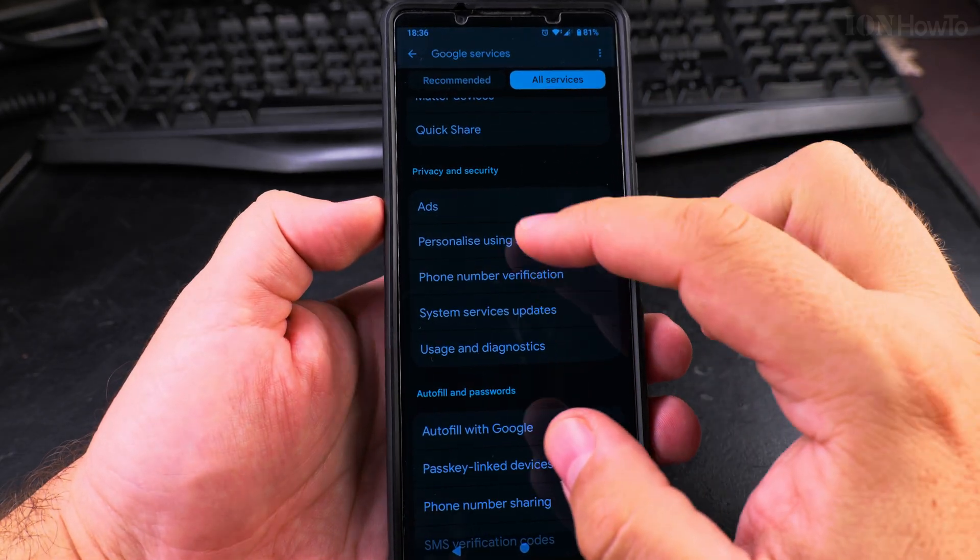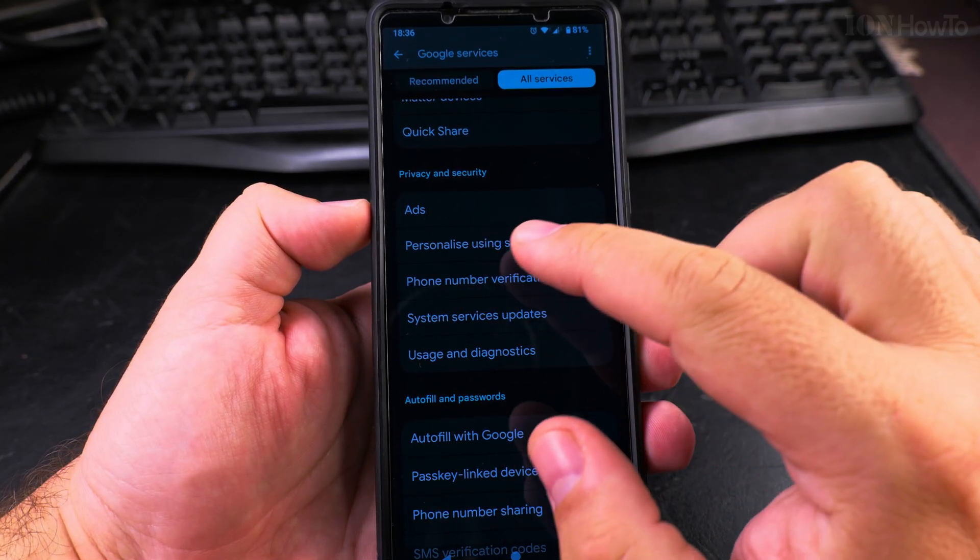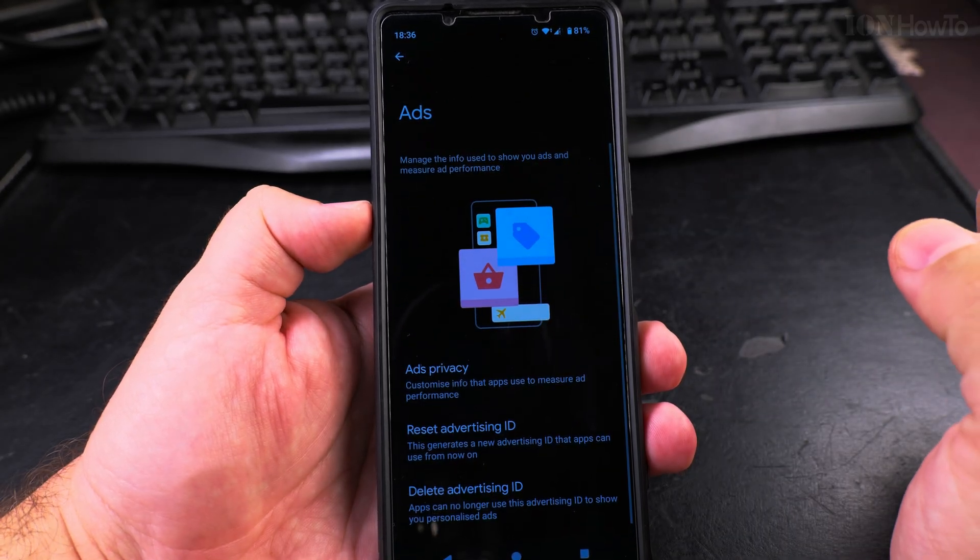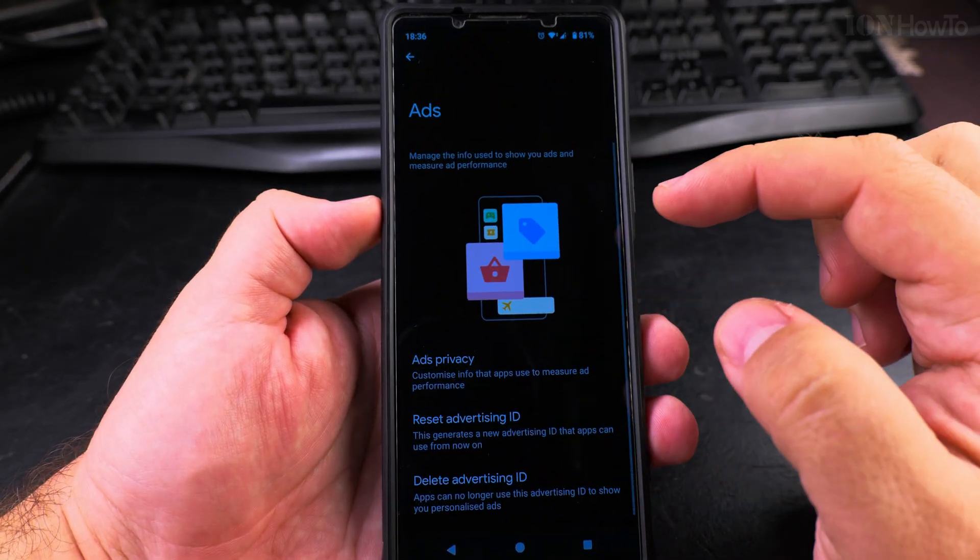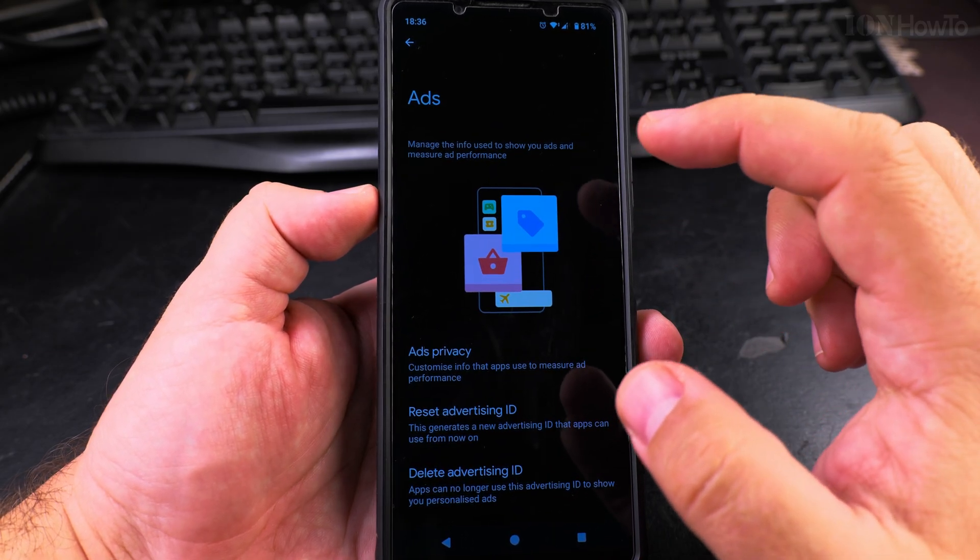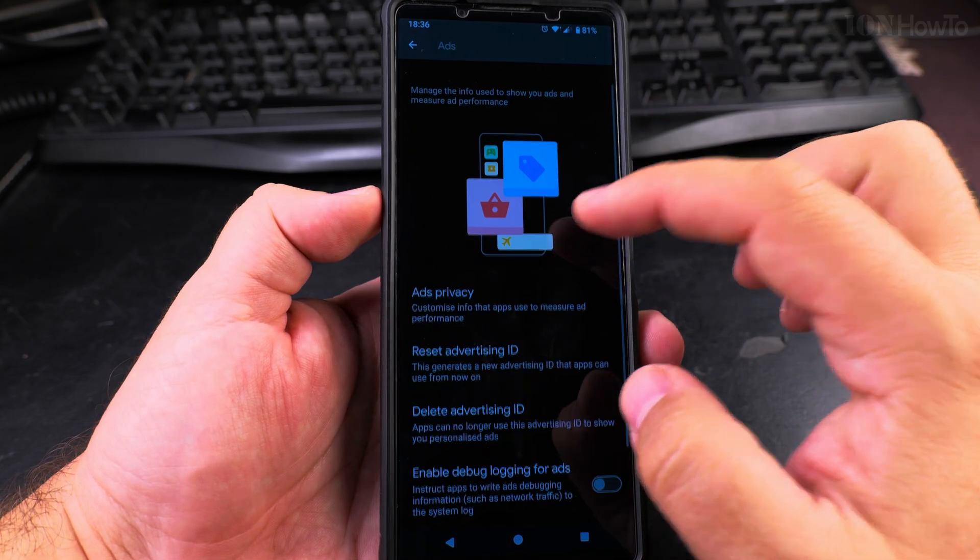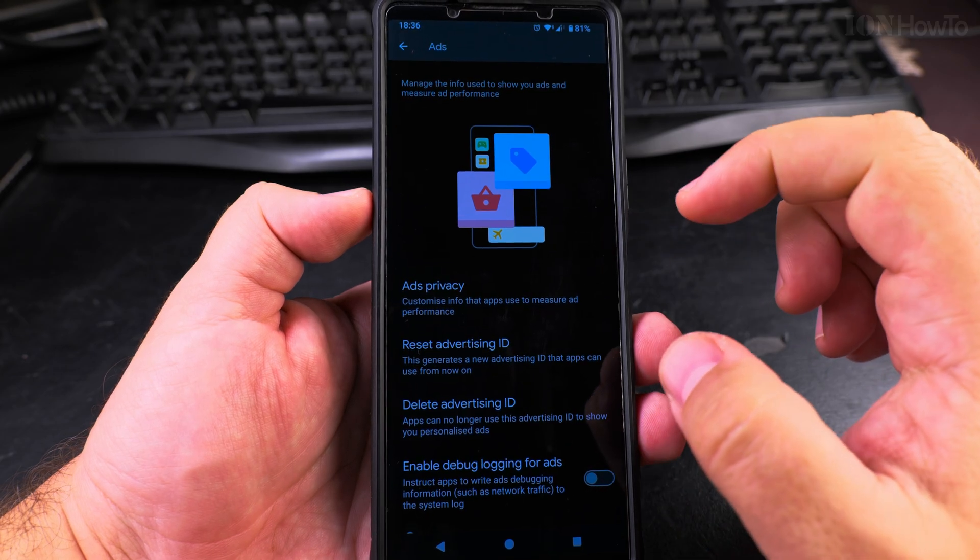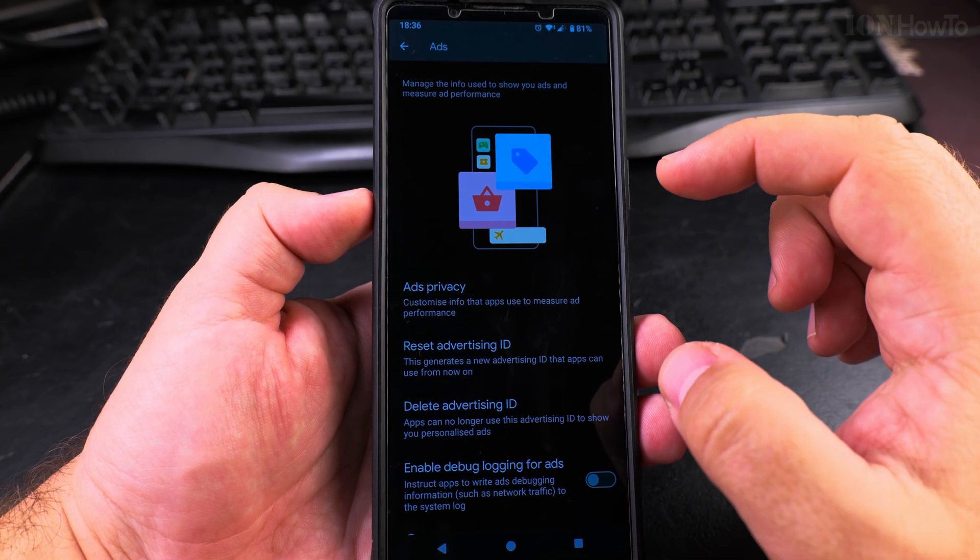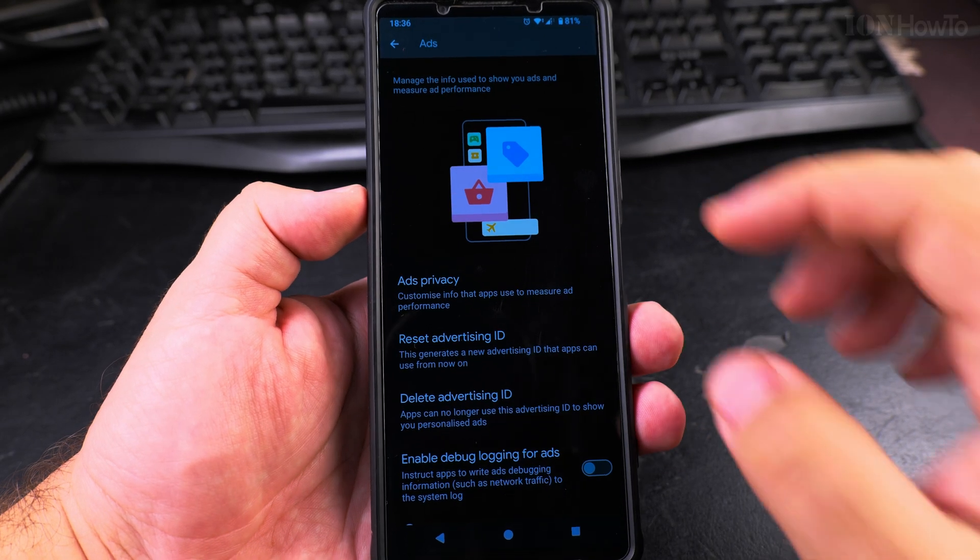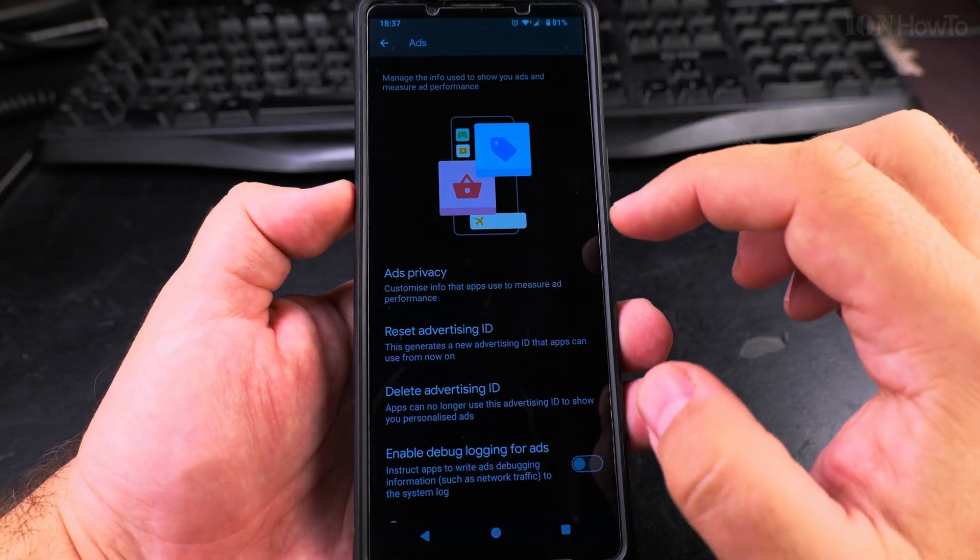The last thing to look at here is Ads. Here you have the ads section, and the ads are a bit tricky here because personalized ads will be better than non-personalized ads. It will show you relevant information like the case where I had the car insurance ad and I got a better deal.